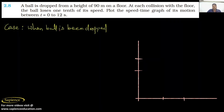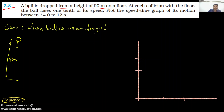Good evening everyone, myself Gautam sir. I hope you all are well. I am here to solve question number 2.8. The question says: a ball is being dropped from a height of 90 meters on the floor. Let us consider there is a ball which is at a height of 90 meters. Now it is being dropped on the floor, and at each collision with the floor the ball loses one-tenth of its speed.